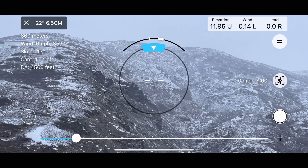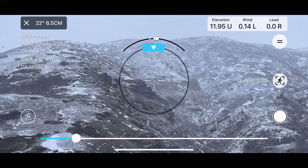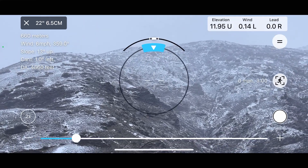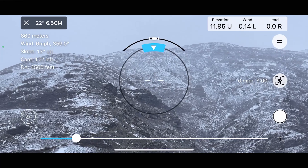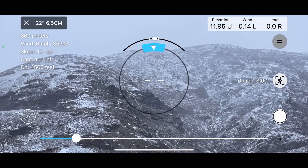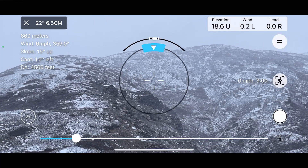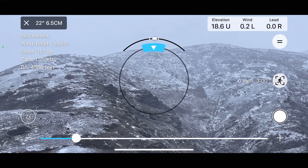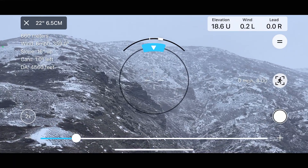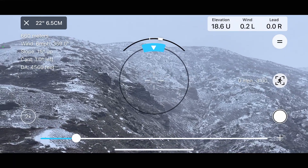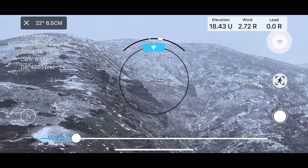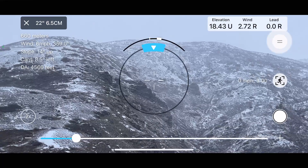The bubble level indicates any cant in your device. Not having your phone level isn't the purpose of the bubble, but it can be used to ensure your rifle is level. In the situation where your rifle isn't level, Traceall will calculate the corrective action needed to account for the cant. There's also an equals button up and to the right of center.